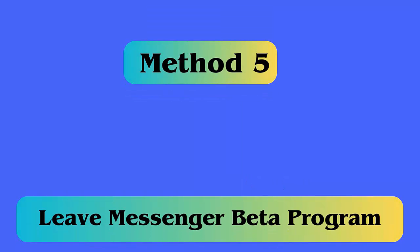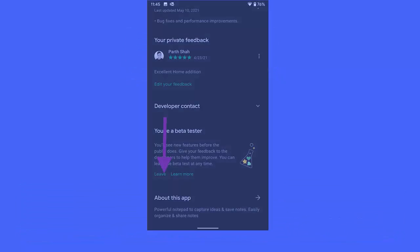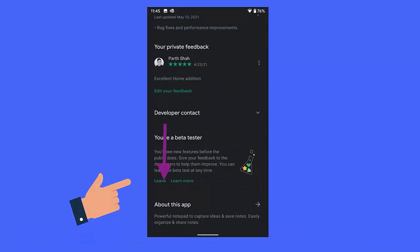Method 5: Leave messenger beta program. If you are using the beta program of your messenger app and coming across such error, you should leave the beta program. Go to Google Play Store, then messenger app. Now move down and click on leave option.